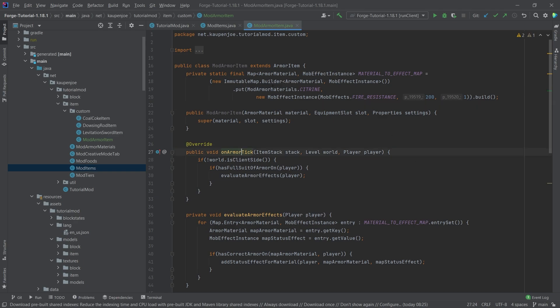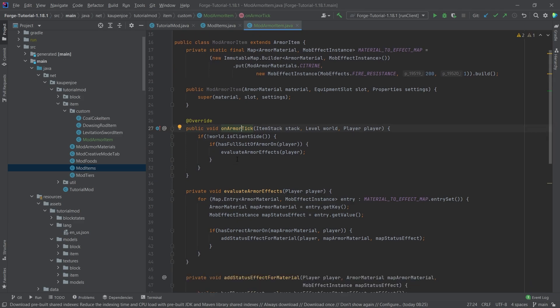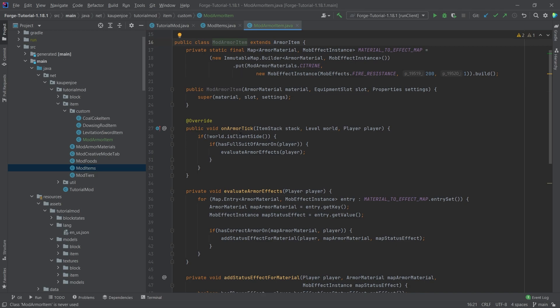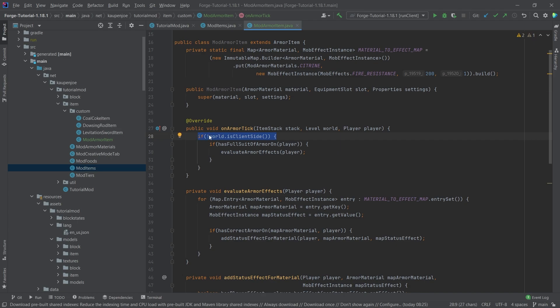And what we have then is the on armor tick method, which is called every tick that a piece of armor - so this piece of armor, the mod armor item - is inside of one of the armor slots. Then this method is called. We're first checking whether or not we're on the server. Then we're checking whether or not the player has the full suit of armor on.